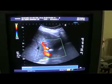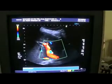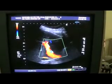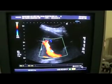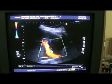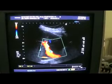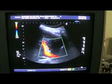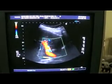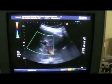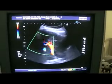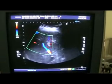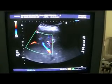Now you see in this view — this is the portal vein and this is the hepatic artery. You will be able to see the dilated ducts as well.